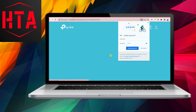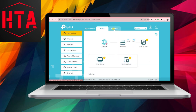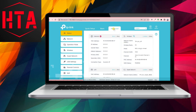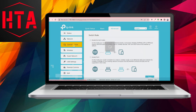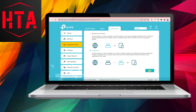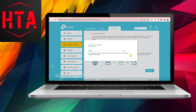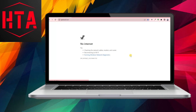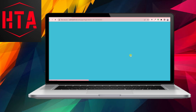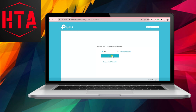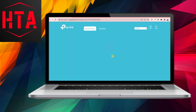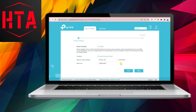The initial method involves utilizing the built-in operation mode. To initiate this process, connect a computer to your TP-Link router using an Ethernet cable and access the router's web interface. Navigate to the Advanced tab, and if your TP-Link router includes the operation mode option, you can effortlessly switch its working mode from router to access point.